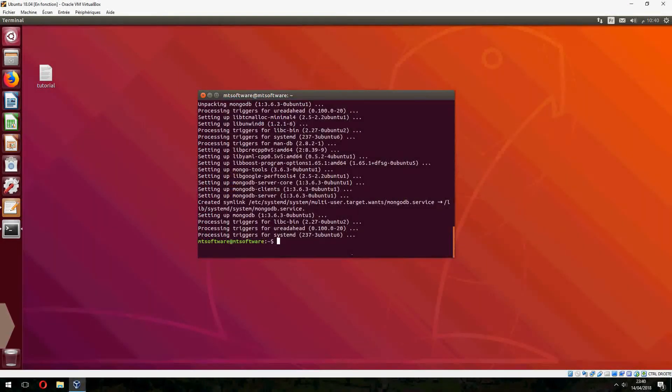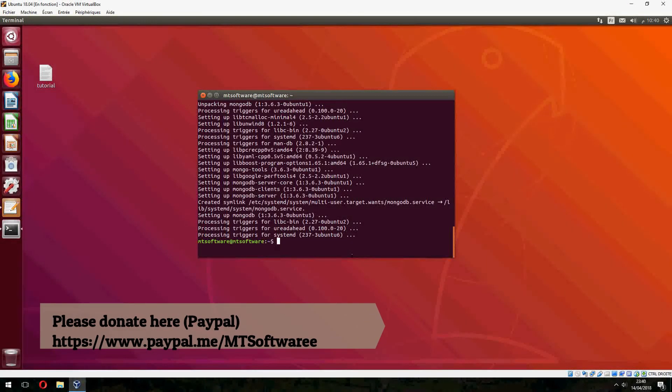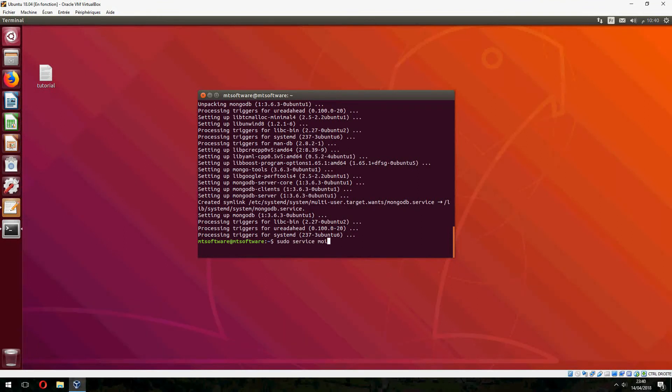And let's start the service now. So, sudo service mongodb start.